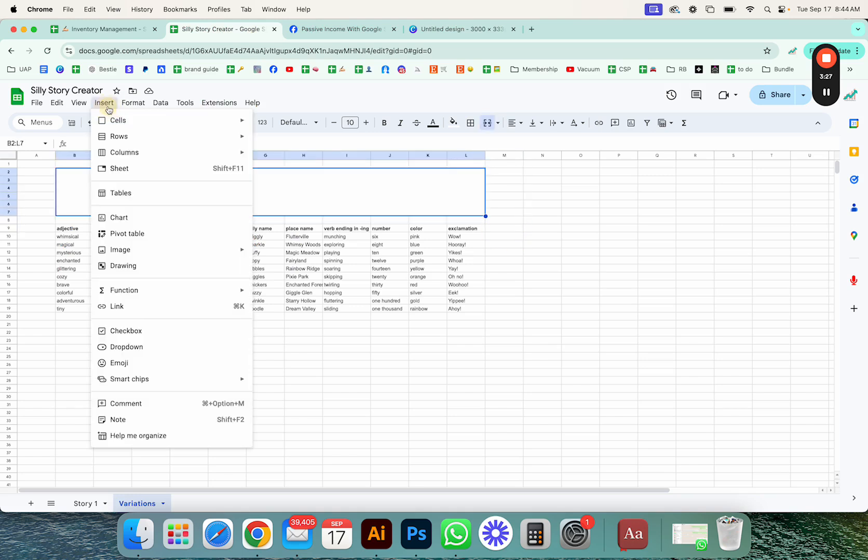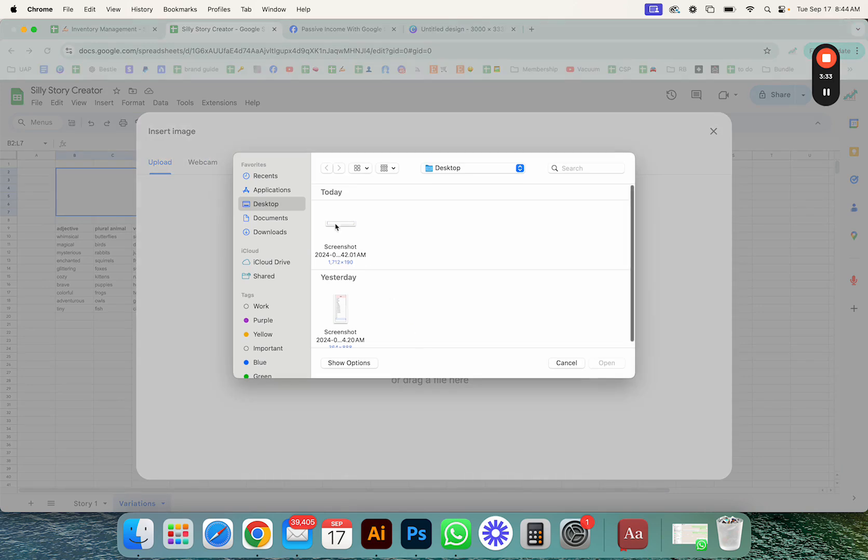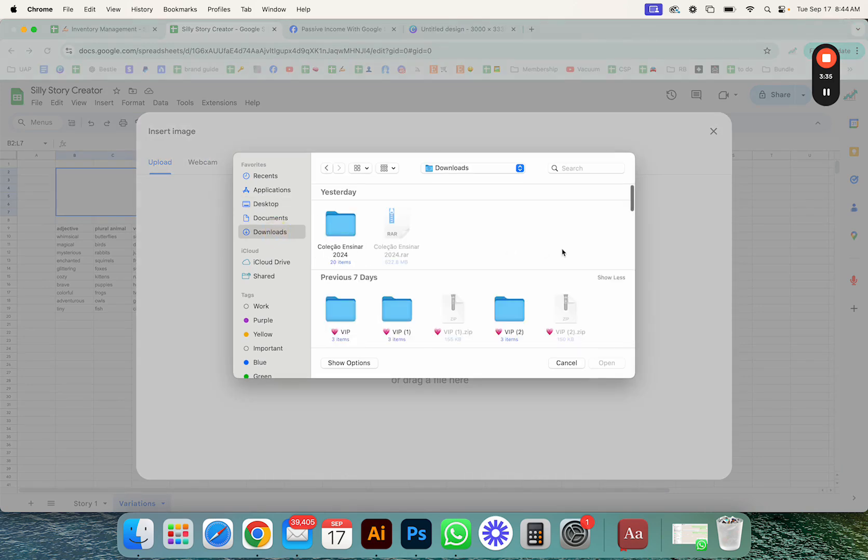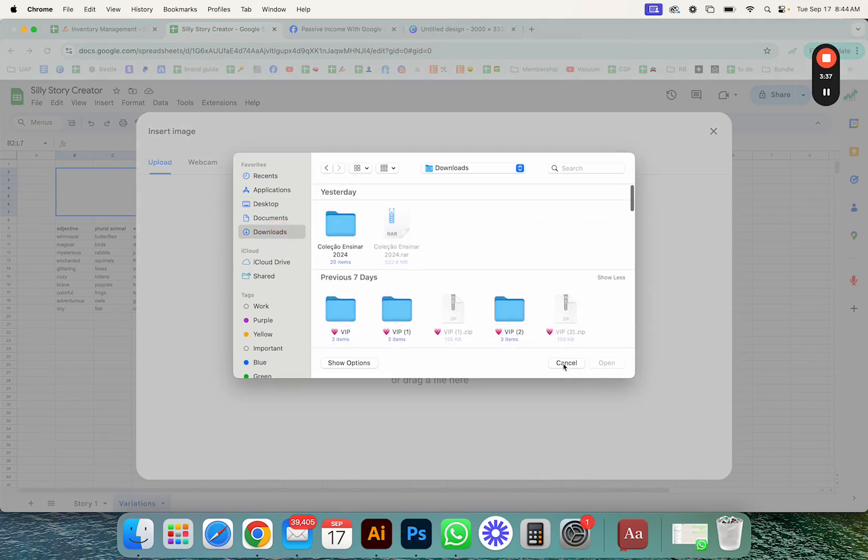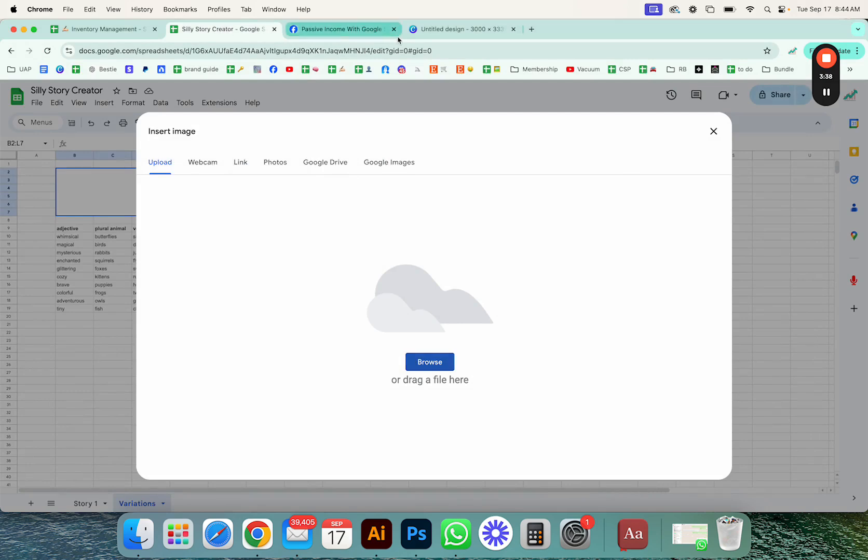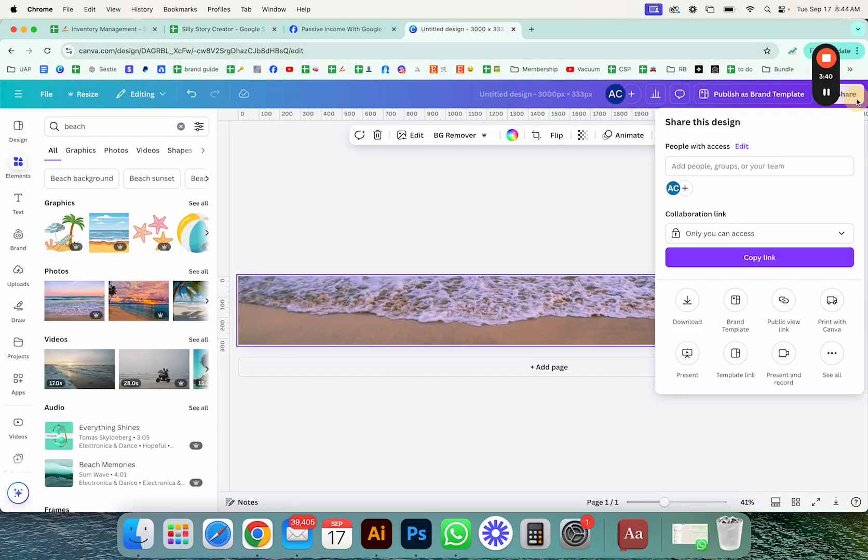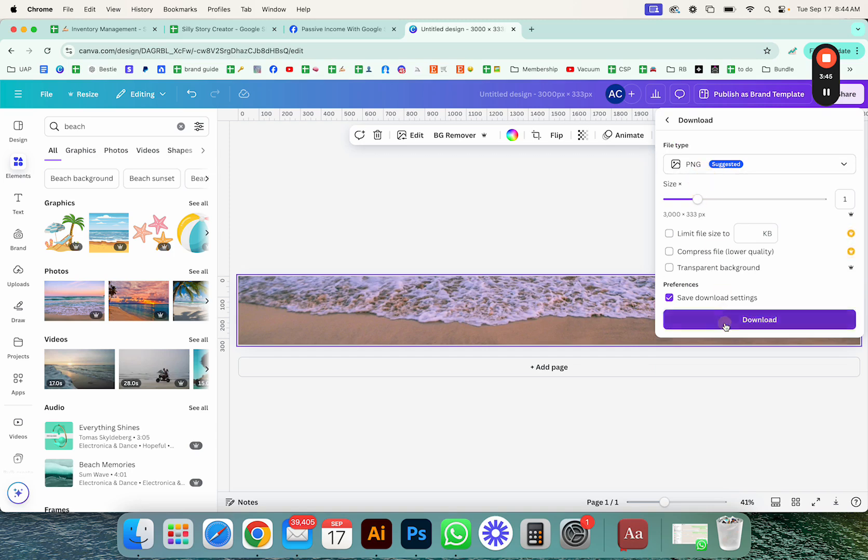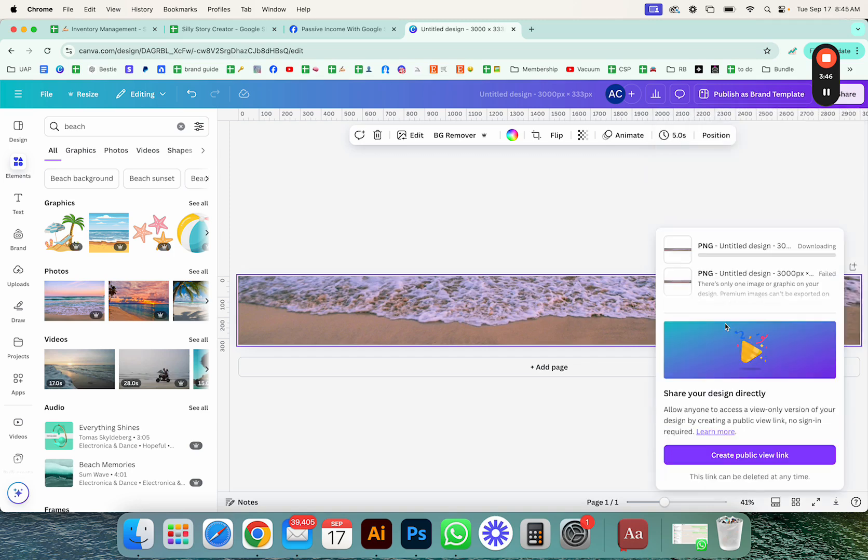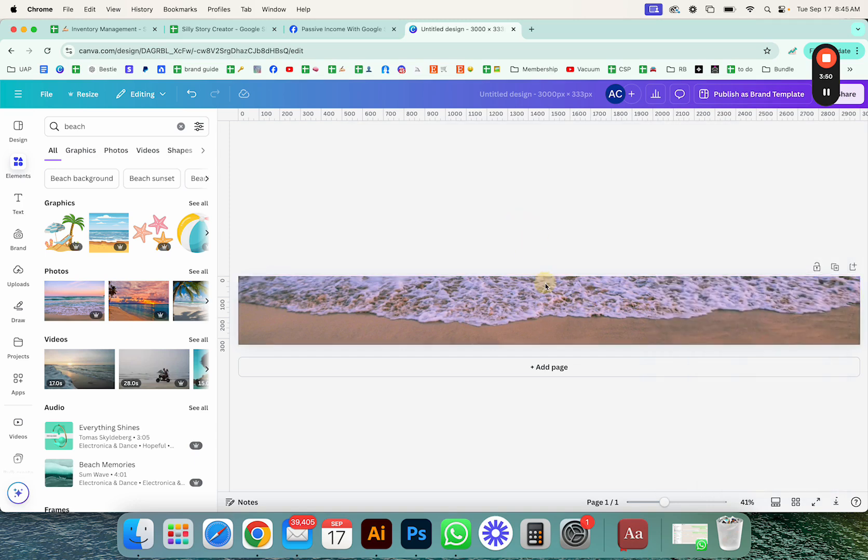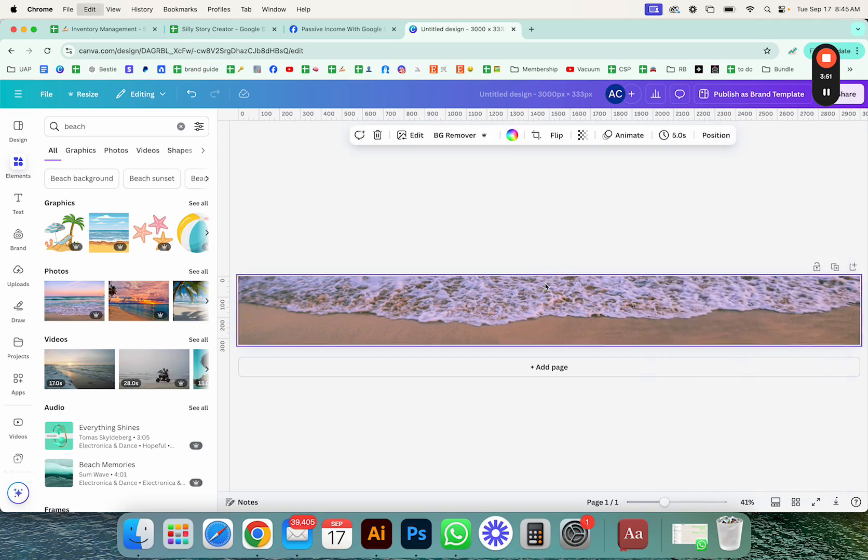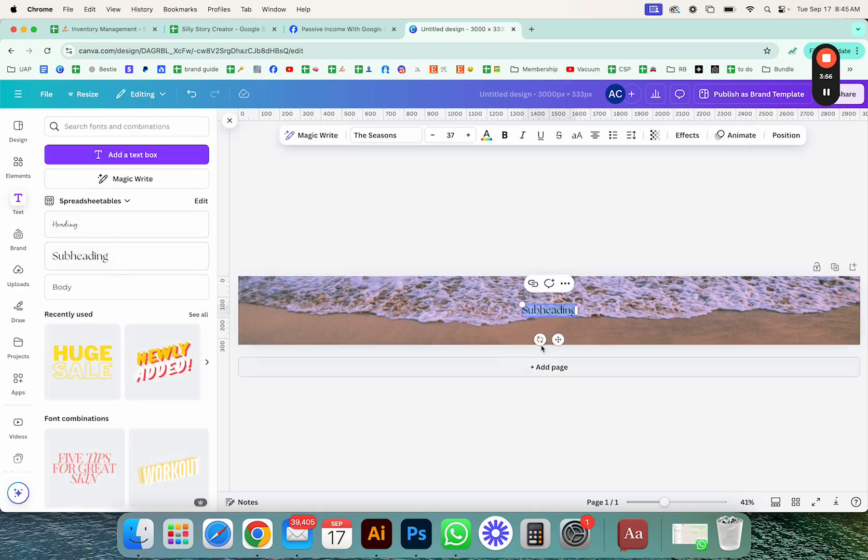So once you downloaded that, just go to image, insert image in cell or it can be over cell too. It doesn't really matter in this case. Oh, it's not letting me because there's only one image. Hold on.